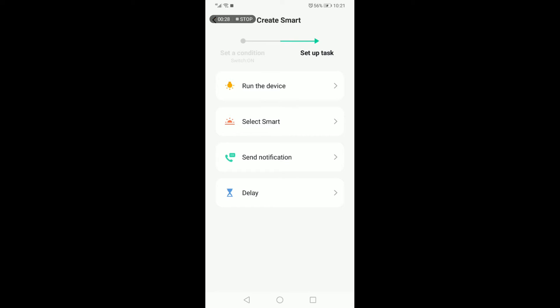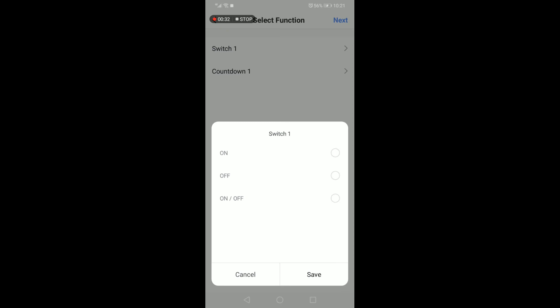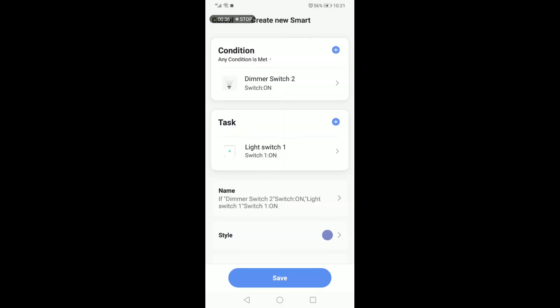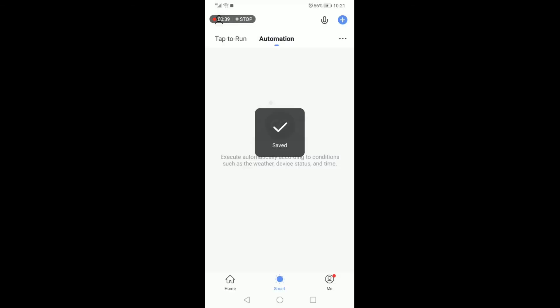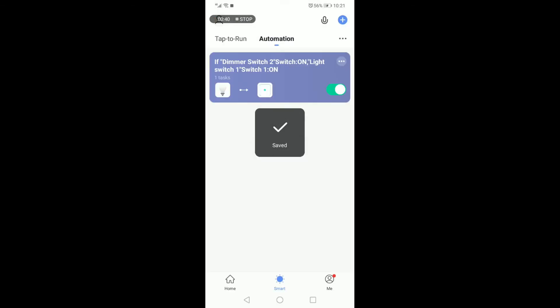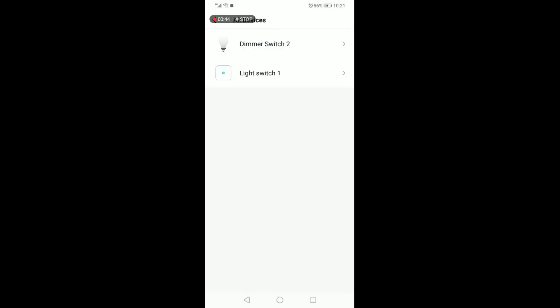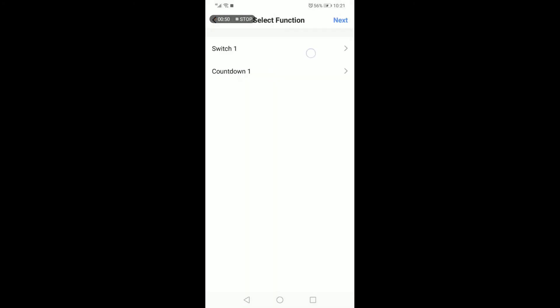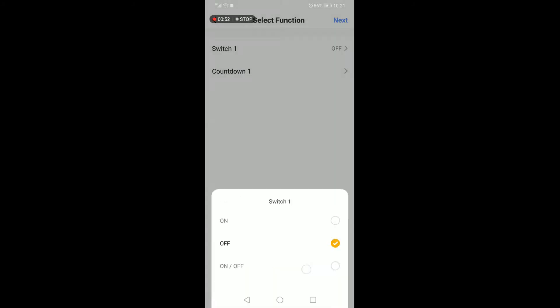So now when the dimmer switch is on, the device that needs to run is the light switch one, which must also then run as on. You must save the command and you can start using it immediately. The next command would then be for the dimmer switch once turned off, the light switch must then also turn off.